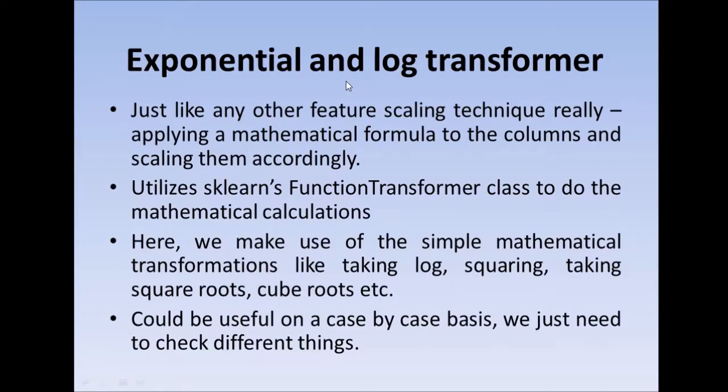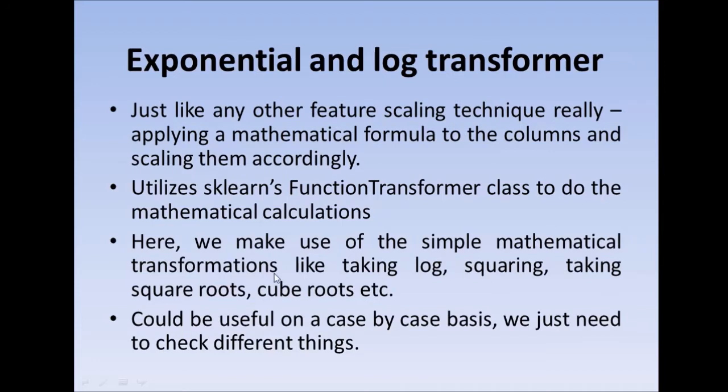Similarly in exponential and log transformer, we will either take the log of all the values in that column and use those scaled values, or for scaling we can take square of those values or square roots or cube root or any other exponential power that comes to our mind.